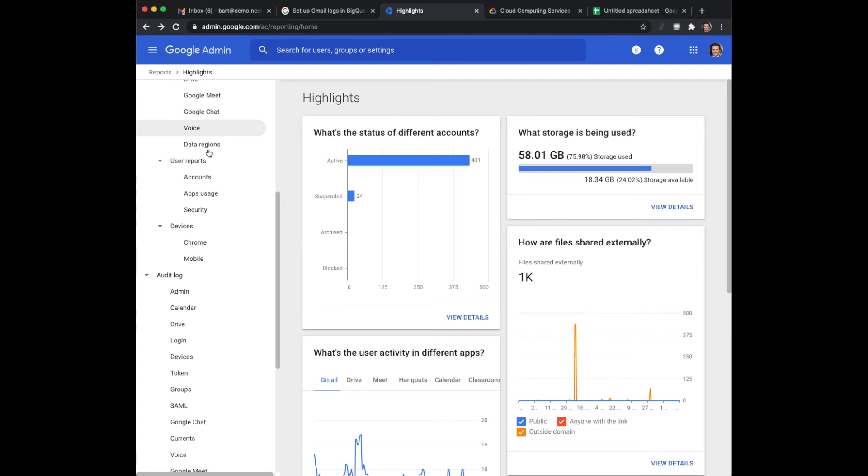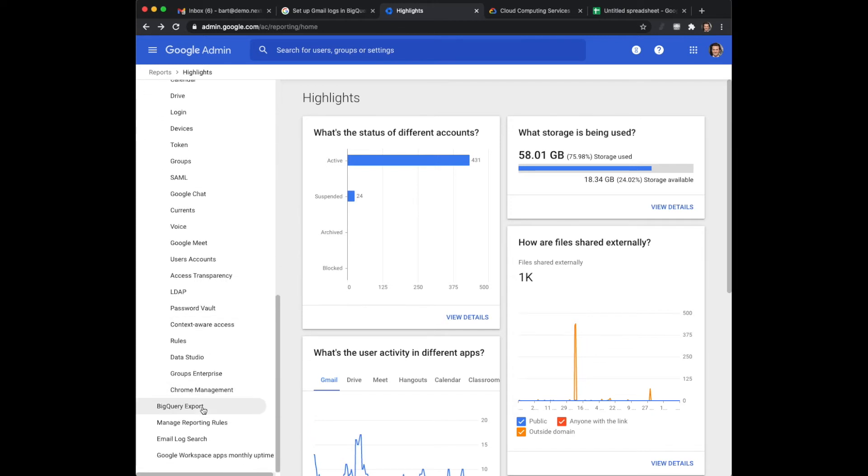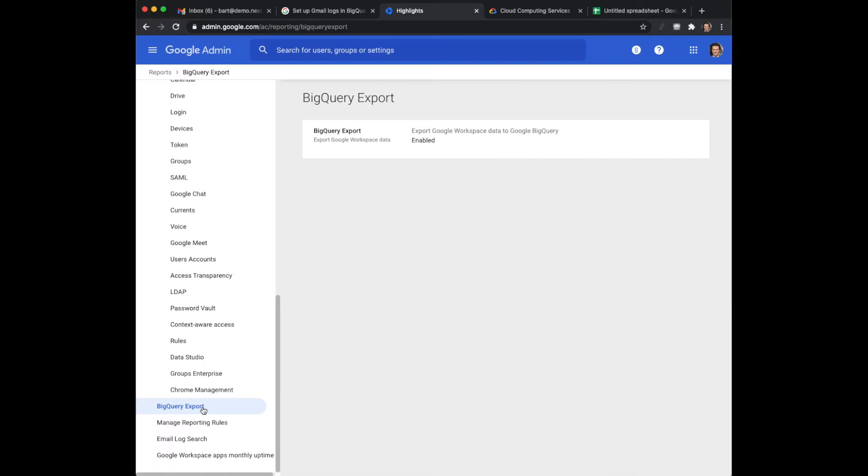Now intuitively you would actually go here to the BigQuery export. However that's not the location where you should be. So this is not where you should be.